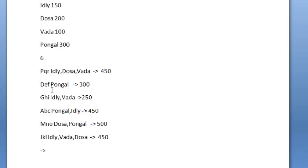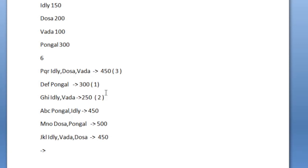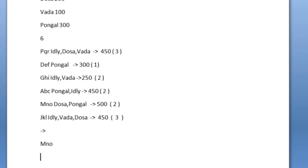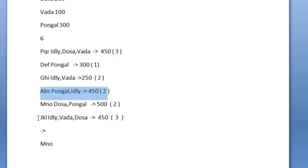Def has eaten only pongal, so the calories in pongal is 300. pqr has taken three dishes with total calories 450, def has taken one dish with 300 calories, and ghi has taken two dishes with 250 total calories. The integer inside the bracket is the total number of dishes consumed by every person. Now let us write the customer names in descending order based upon calories consumed. The most calories is consumed by mno — 500 calories — so we write mno first.